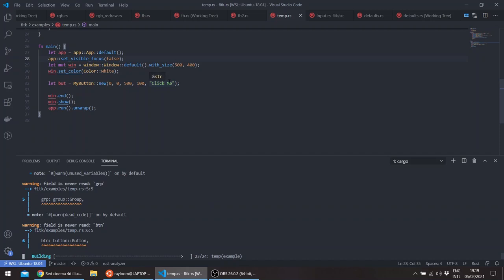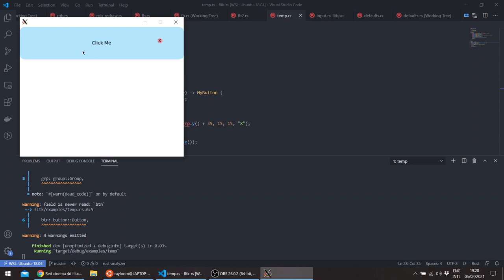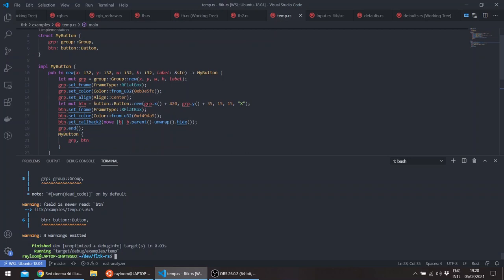And let's, for example, make it so that when we click our big button here, that something happens. So we can basically just overwrite the handle method here and implement the deref and deref mute.